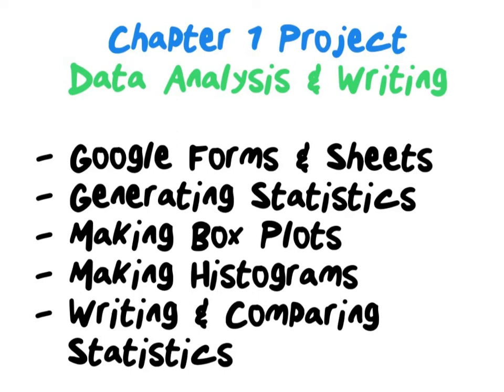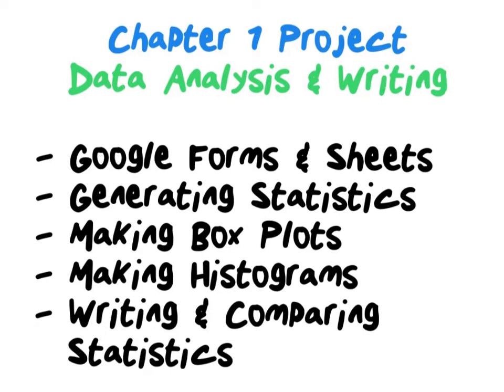Now this is the first video of five or six short videos related to our chapter one project where you're going to learn how to do data analysis and writing of statistics using Google Sheets and Google Forms.